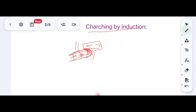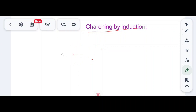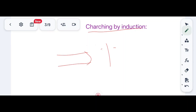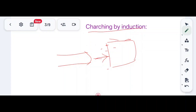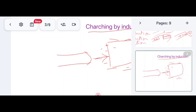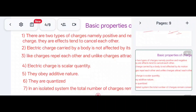The glass rod has a deficiency of charges and acquires a positive charge, while the silk cloth acquires a negative charge. Charging by induction is when conductors are not in contact with each other, but due to the force of attraction between charges, the charges are induced to move on the other substance.